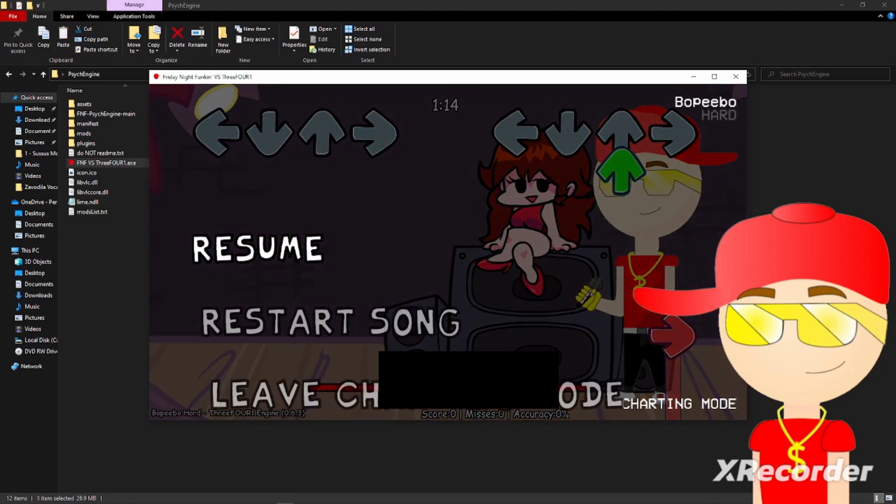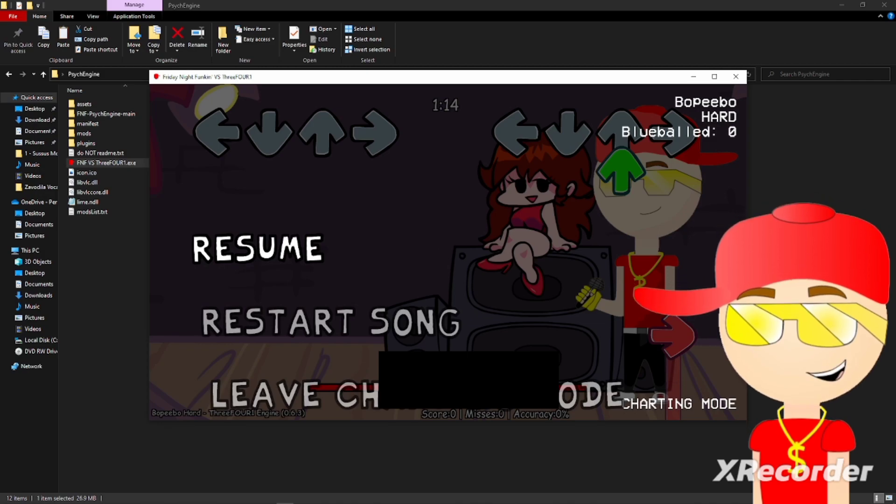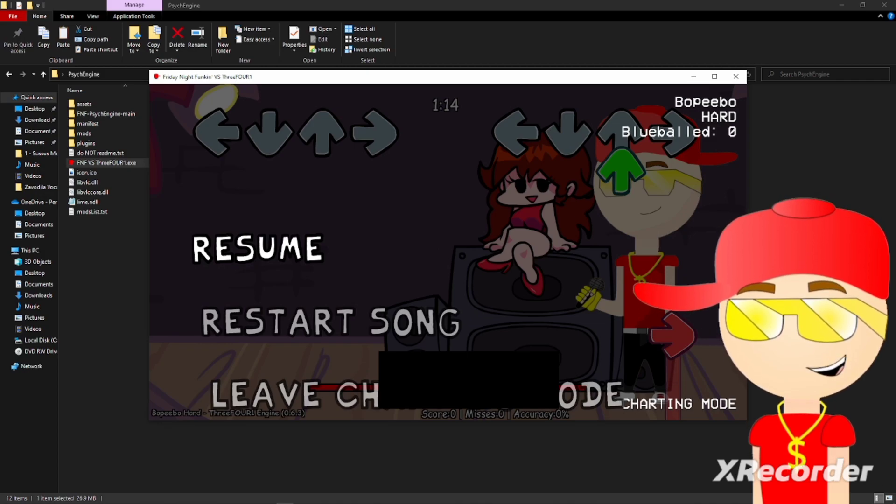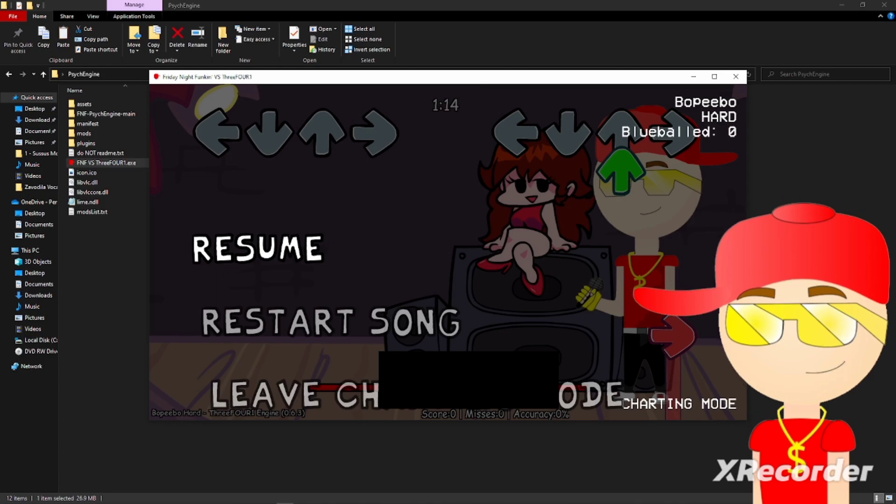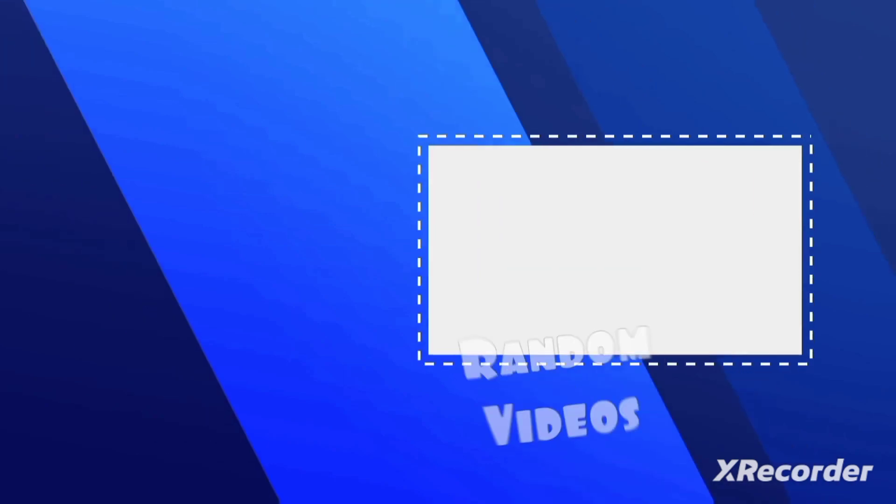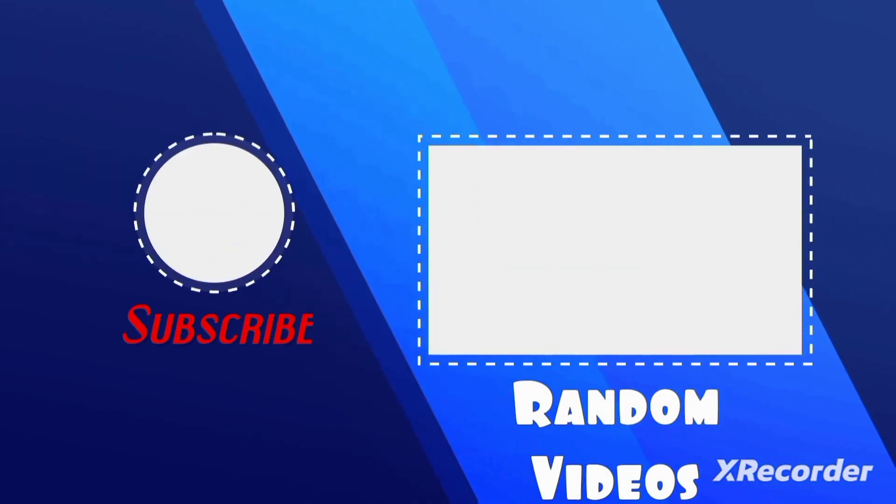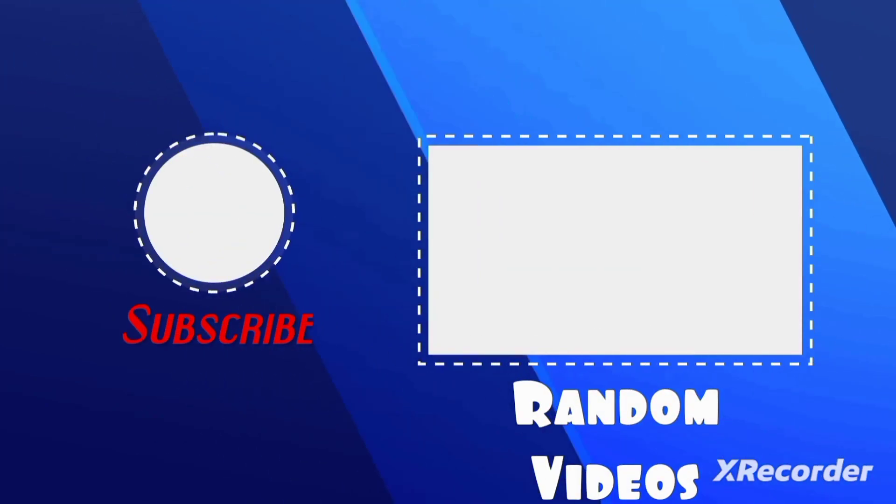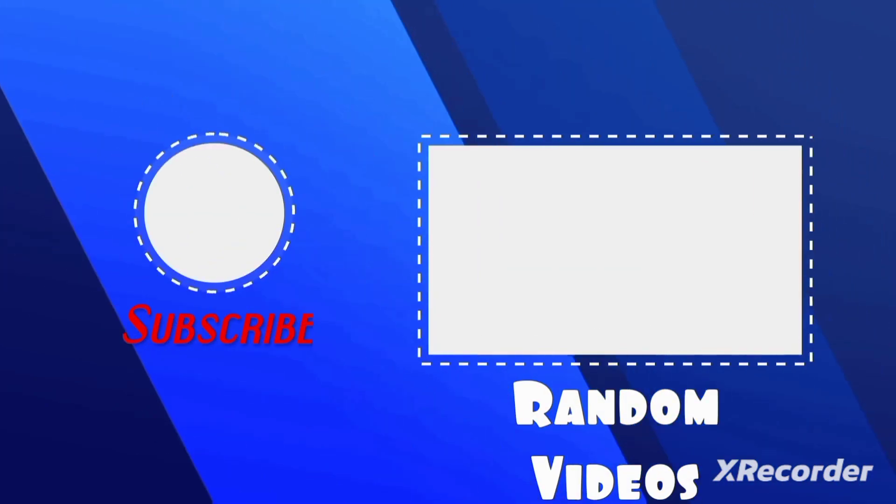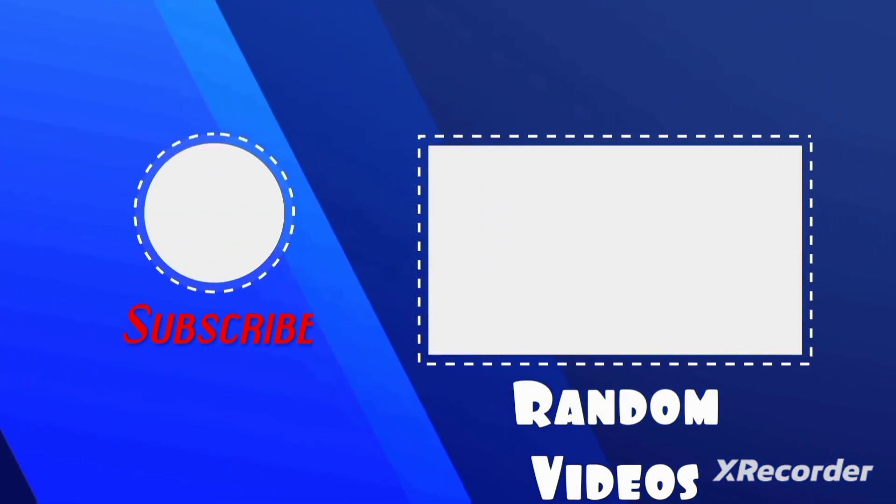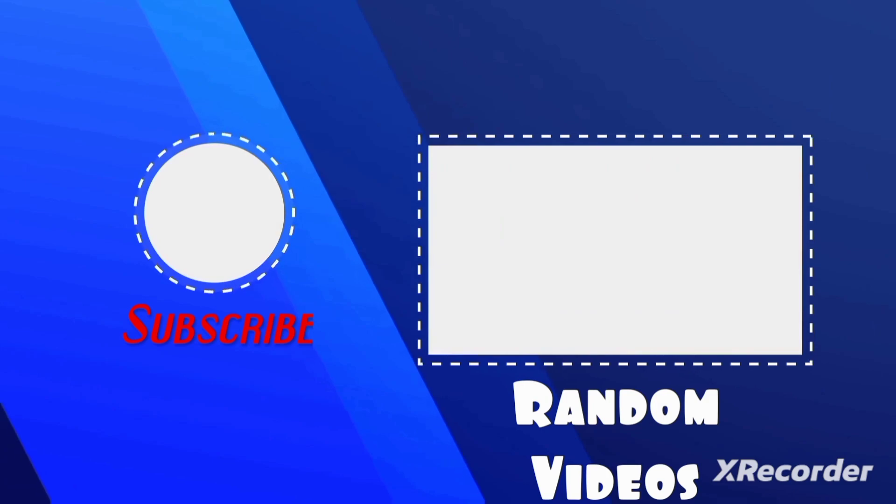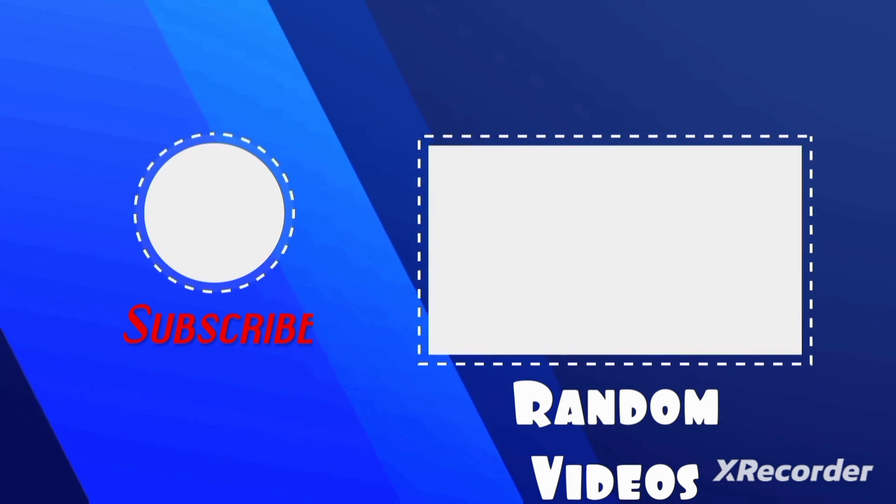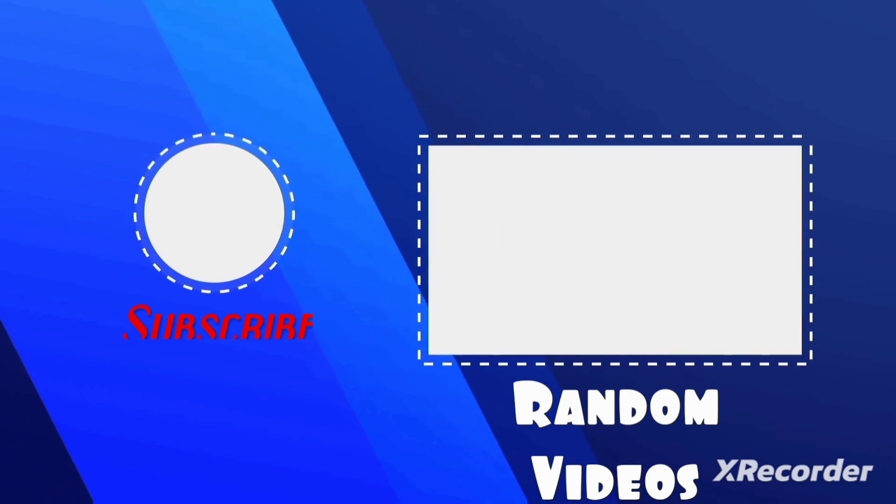Well, that's the end of the video. Hope you leave a like and subscribe and also turn on notifications so you'll never miss a video. And that's it, bye.